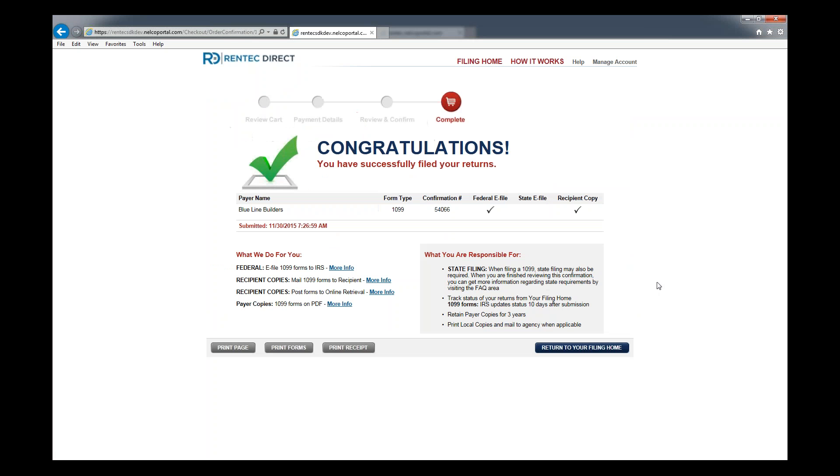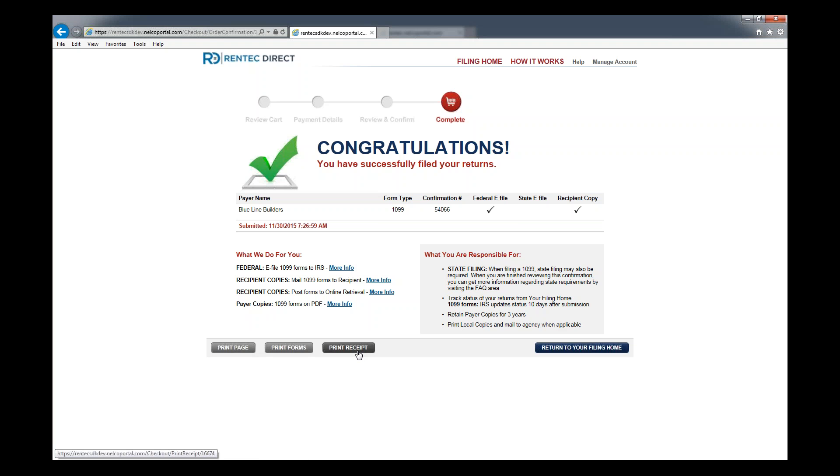From here you can review everything. You can go to your license agreement and do all these things. Click confirm and submit. And you're all done. We have filed the payer copies, filed the recipient copies, and we'll electronically file the 1099 forms. If you want to print this page for your records, click that button. You can also print the forms or print receipt.